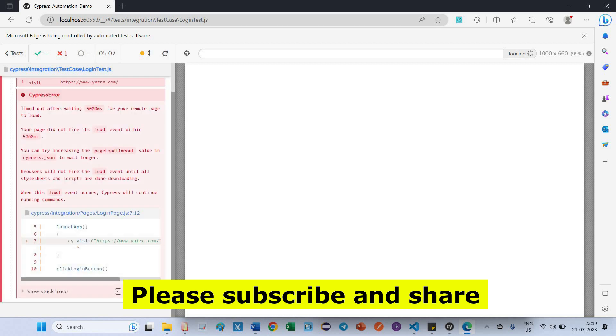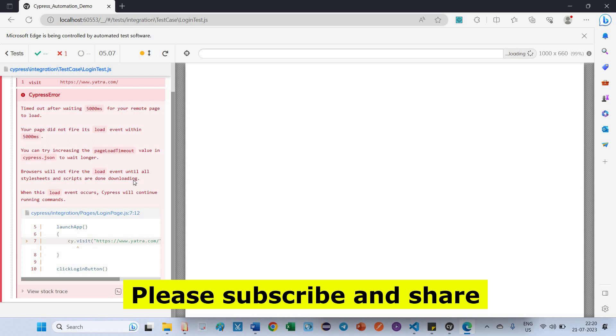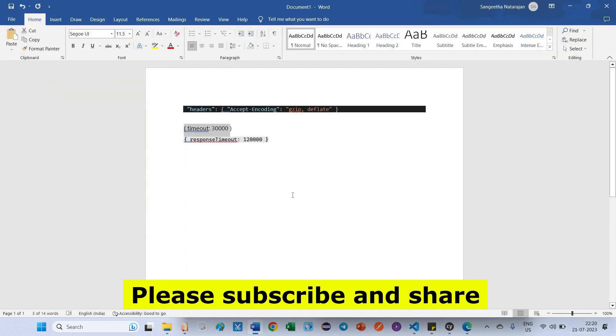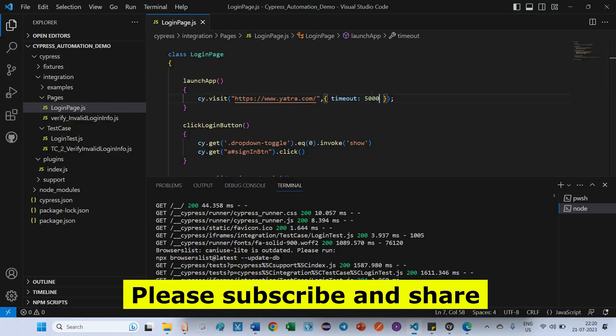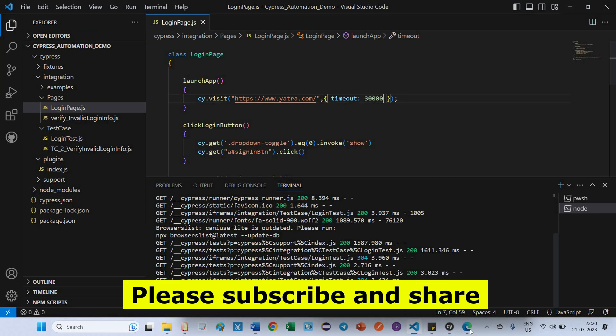After giving 5000 milliseconds also, the server is not loaded properly. It is not a timeout issue. Okay, if I increase also, you can try increasing the timeout value in cypress.json to wait longer. It won't work. Okay, if I increase the timeout, let's see what will happen.